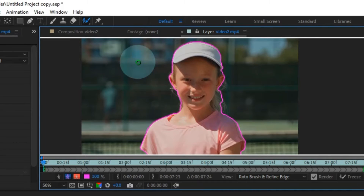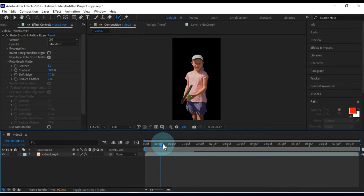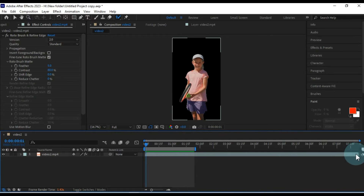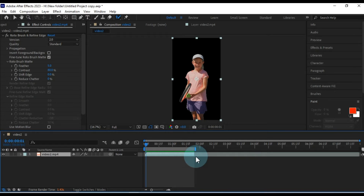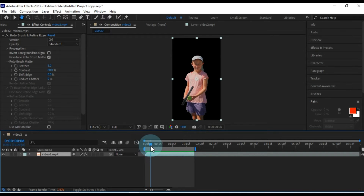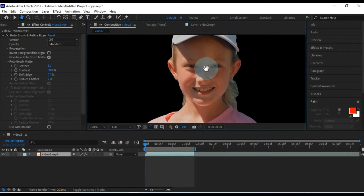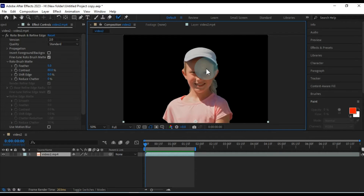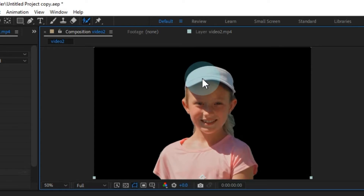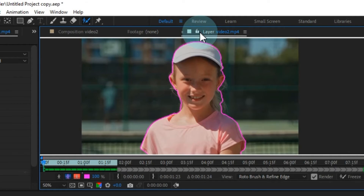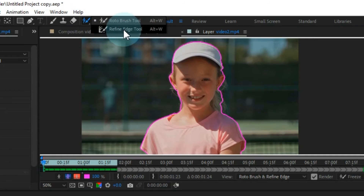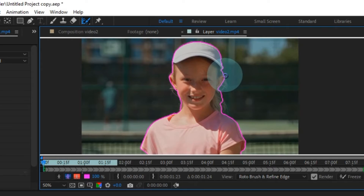Once you're confident in your subject selection, proceed to the composition window — you'll find your video with the background removed. If you need to fine-tune details like hair or a hat within the subject's background, it's easily achievable. In this video, I want to remove the background while retaining detail in the hair and hat area. To do this, return to the selection layer window and choose the Refine Edge tool. Use this tool to precisely select the areas you wish to refine, such as the hair and cap region.